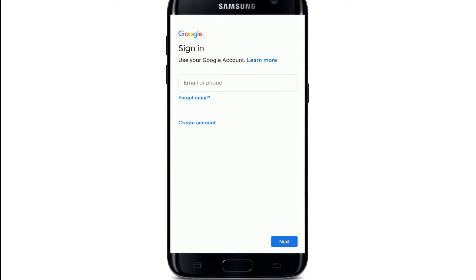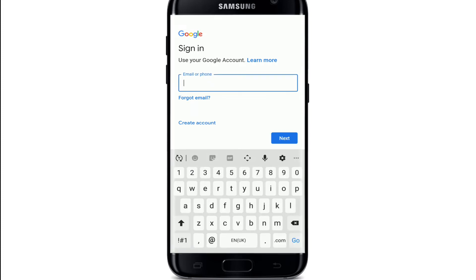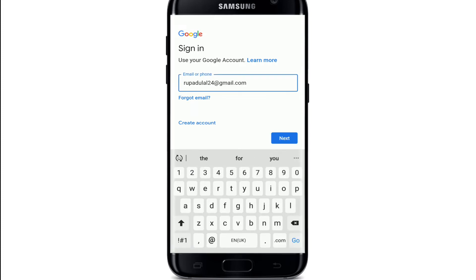Once you have a Google account, simply go and enter your email address, or you can enter your phone number. In case you've forgotten your email address, tap on forgot email address and follow the instructions to look for your email.